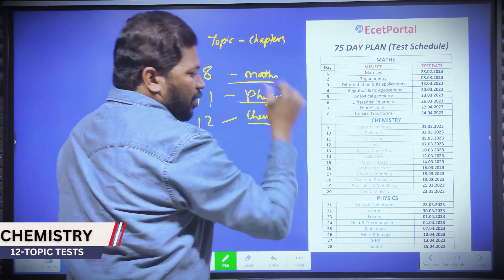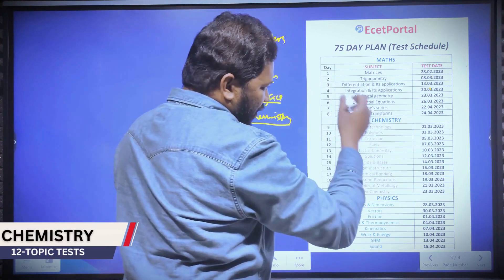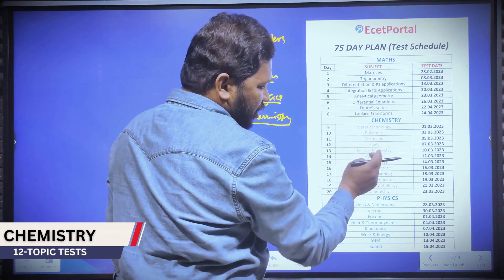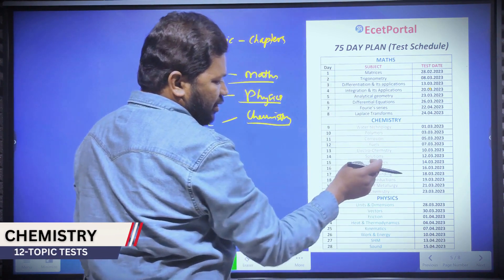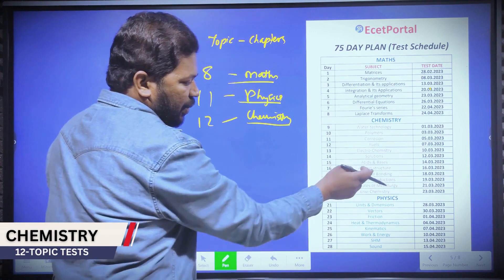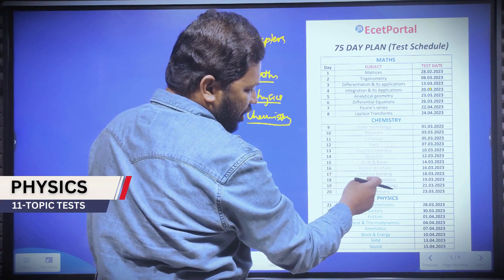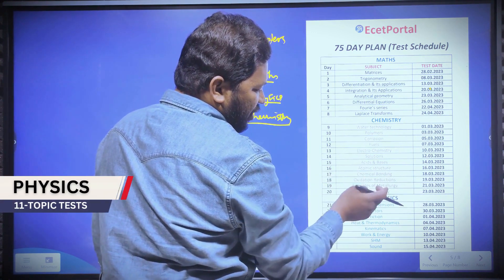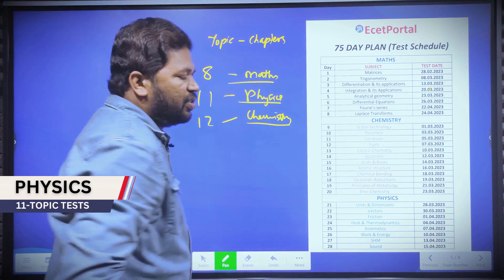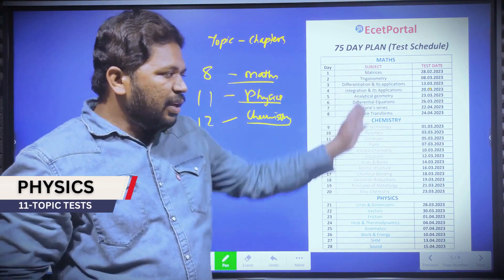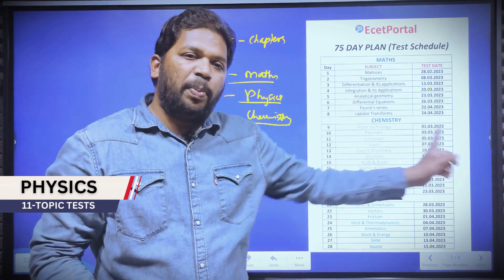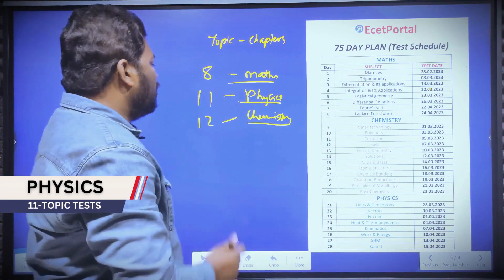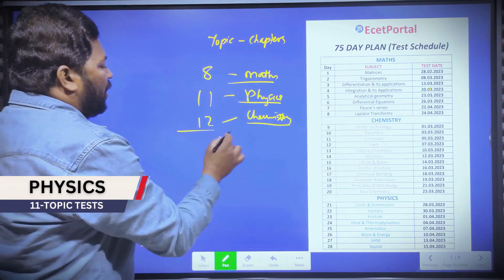Chemistry topics include: water technology, polymers, corrosion, fuels, electrochemistry, solutions, acid-bases, atomic structure, chemical bonding, oxidation and reduction, metallurgy, and environmental chemistry. Every topic has a topic test.